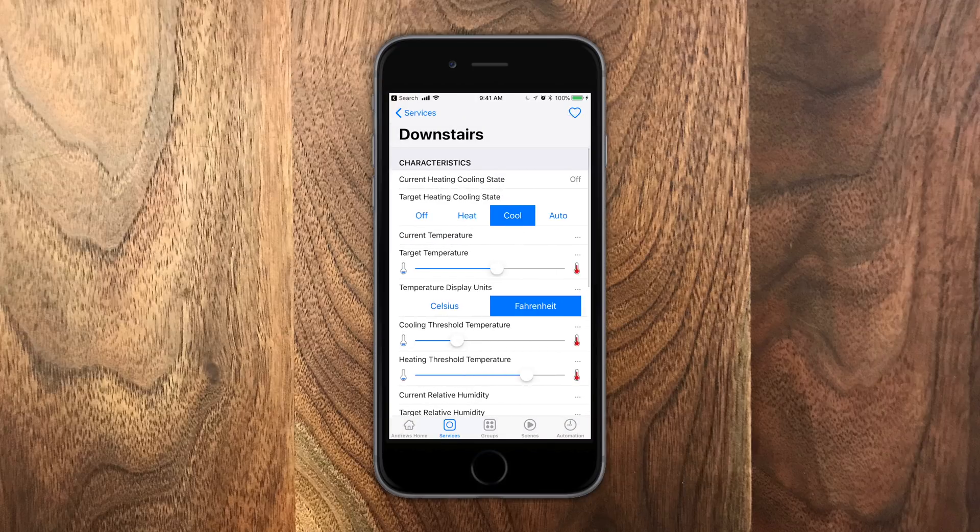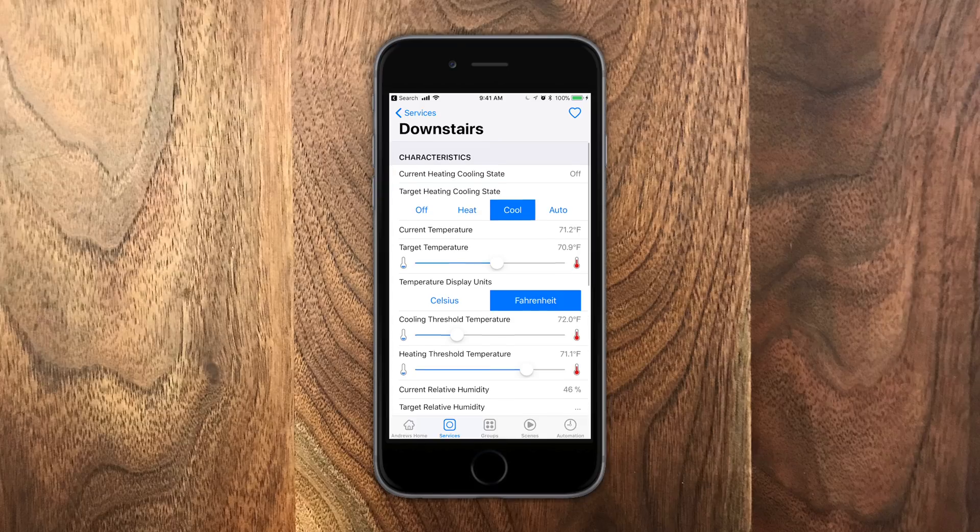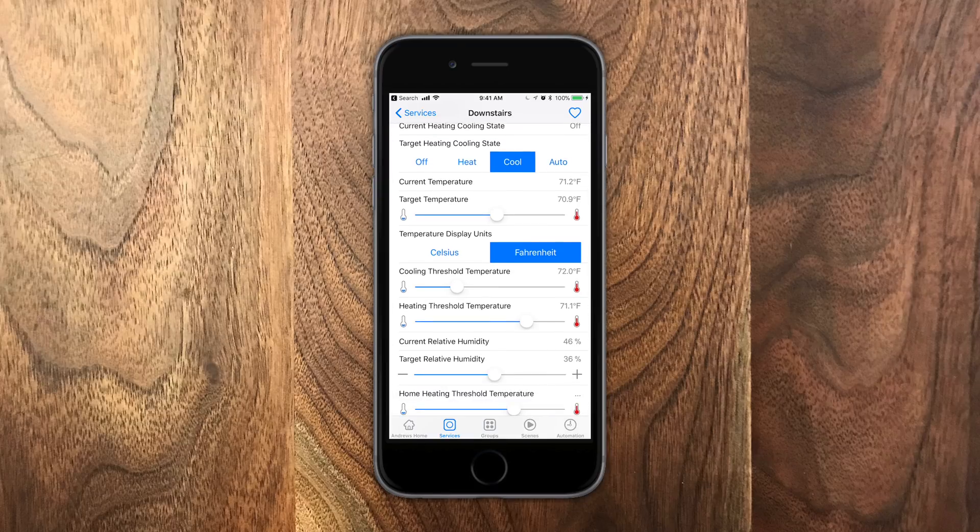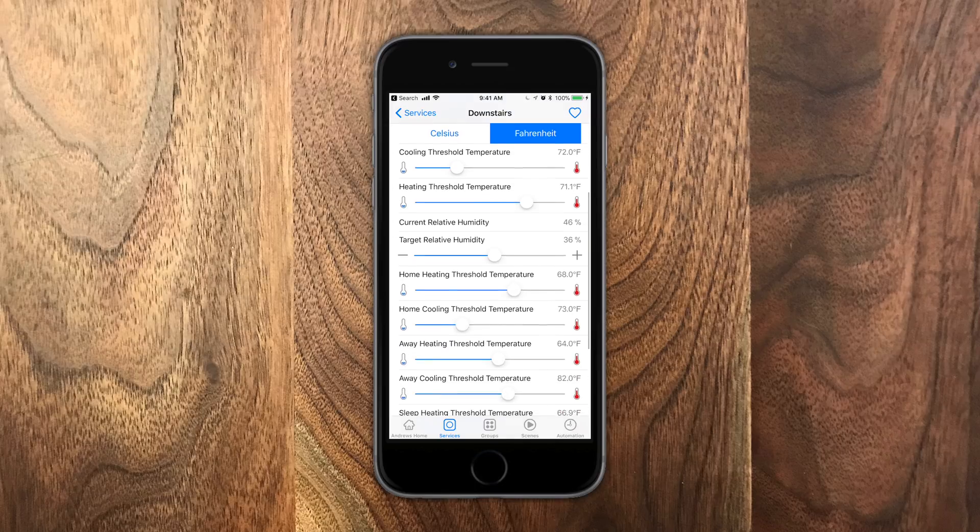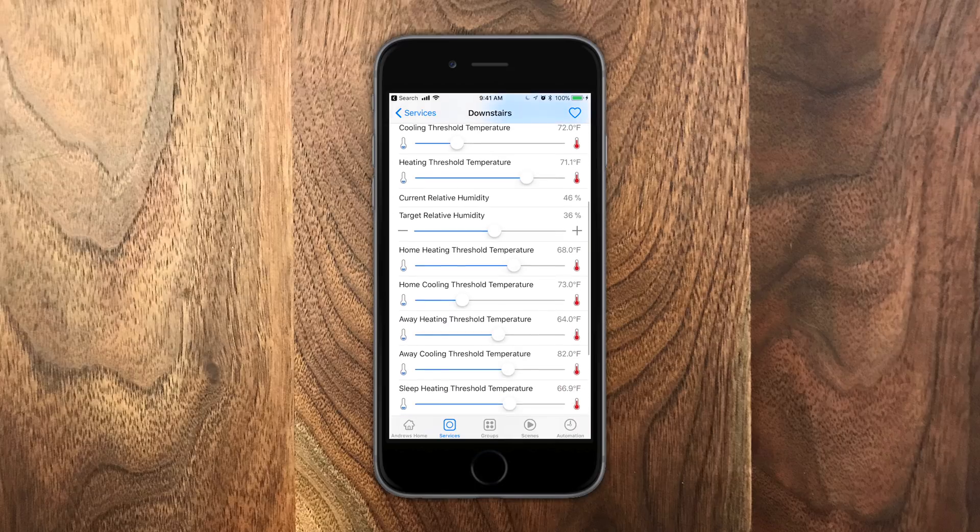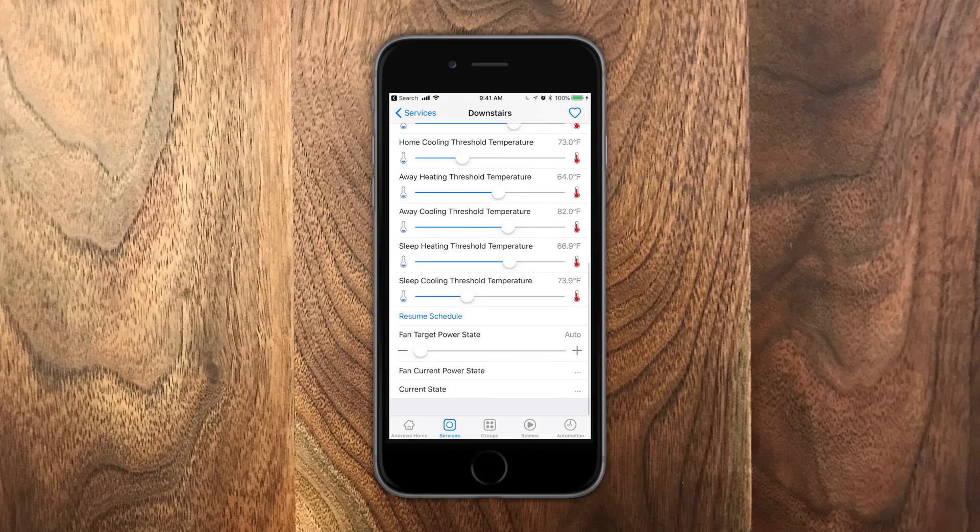For my thermostat downstairs, my Ecobee 4, we can see a ton of information here, all these different thresholds. Now one thing that's always been a little bit of a pain is something that has a lot of values. These sliders don't work very well. You can tap on the plus and minus buttons,